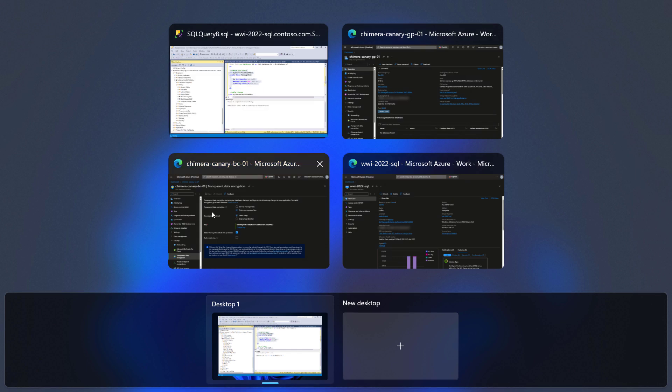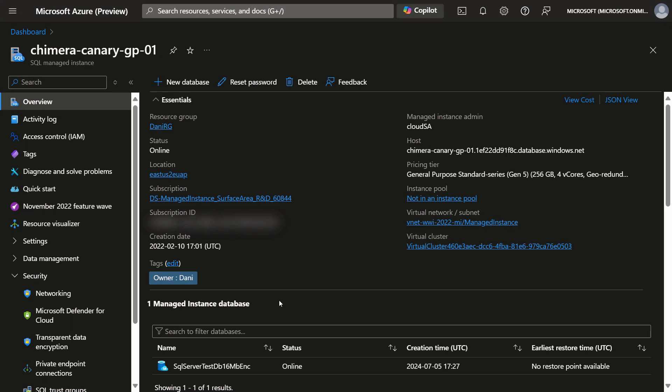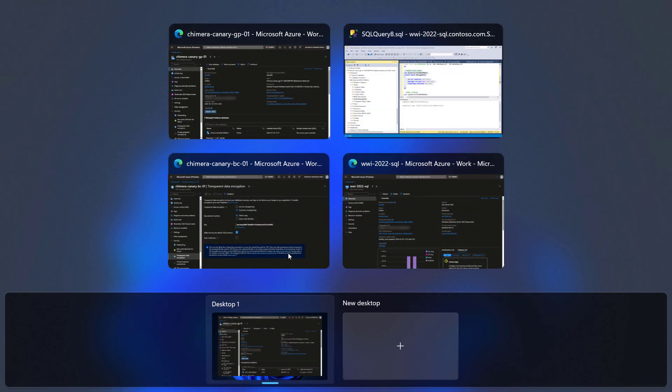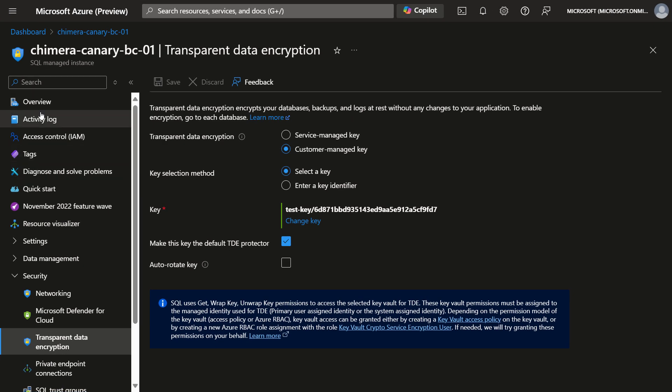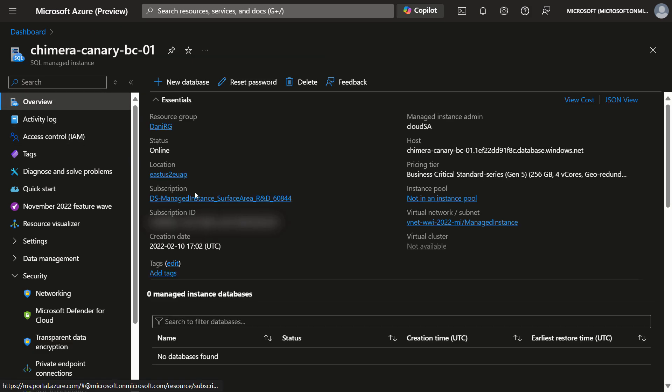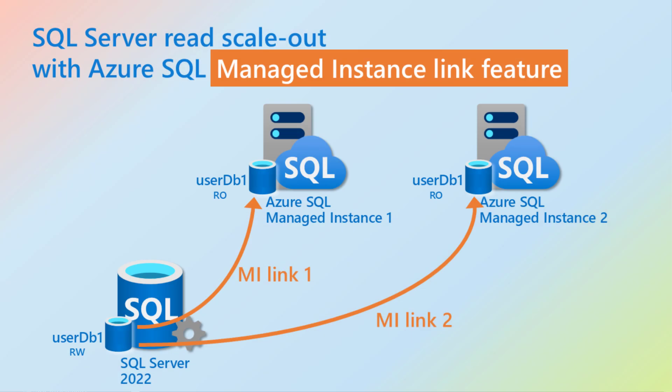In the Azure portal, we can see that the database replicas have been created. This is on the general purpose instance, and this is on the business critical instance. I hope this was useful. Thanks for watching.